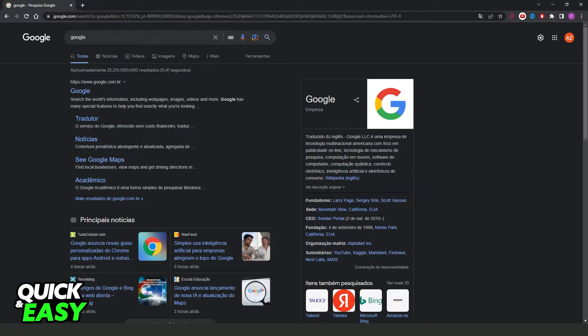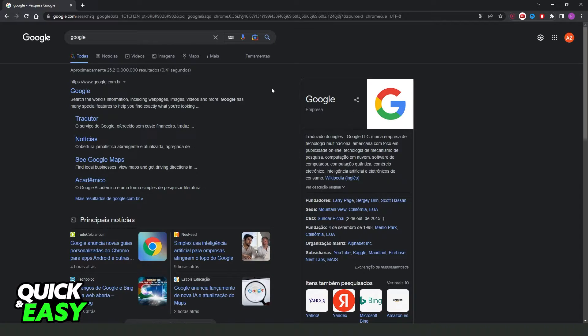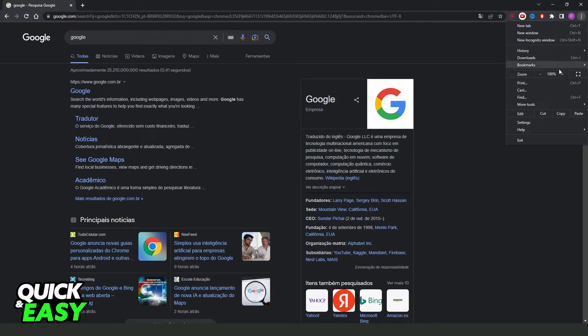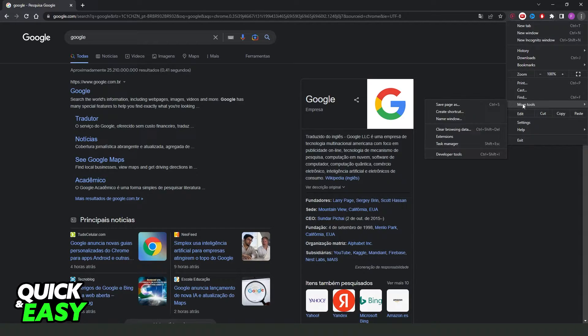First I will point out that this process works on any version of Google Chrome. What I need to do is open any tab right here and come at the top right corner, these three dots, come on settings below edit and below more tools.